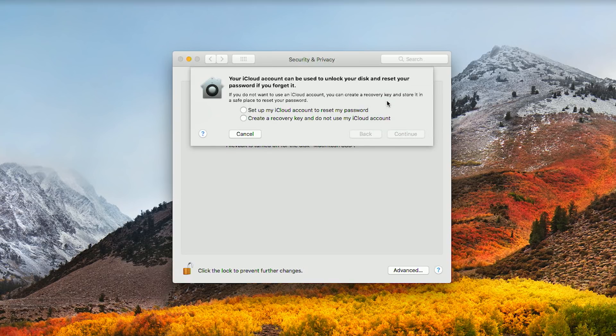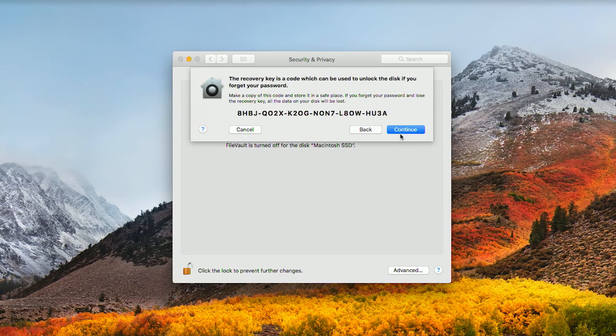Click the Turn On FileVault button. A sheet will drop down offering two methods of acquiring a recovery key. The recovery key is used to unlock an encrypted startup disk should you forget your login password.